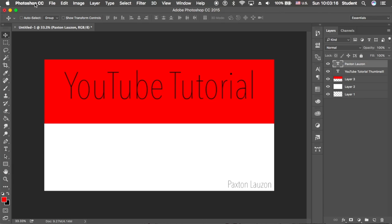All right guys, now that I have my basic thumbnail done, not too hard, what you want to do is save it.